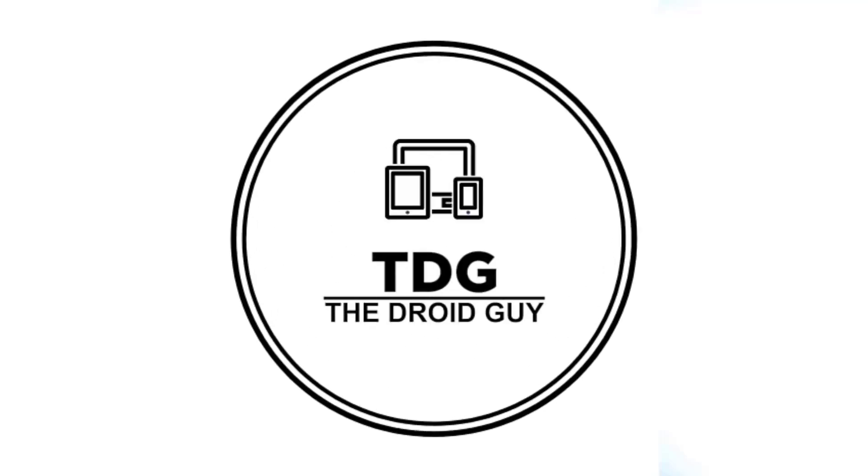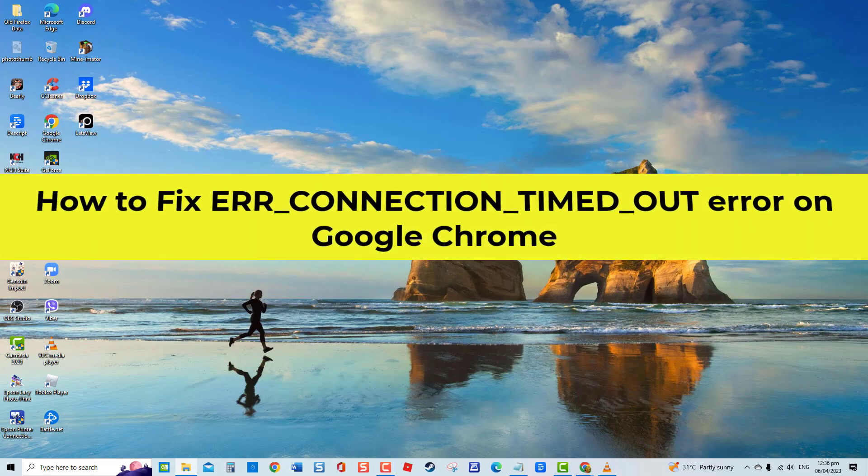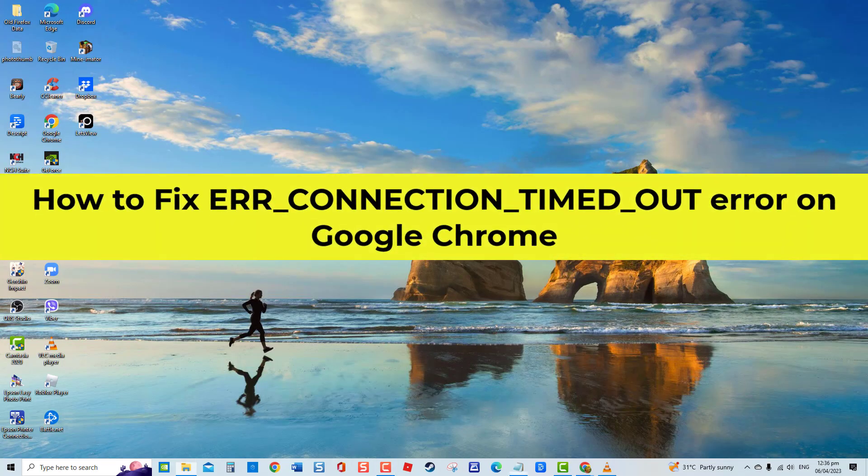Hey guys, welcome to the Droidguy channel. How to fix ERR Connection Timed Out Error on Google Chrome.